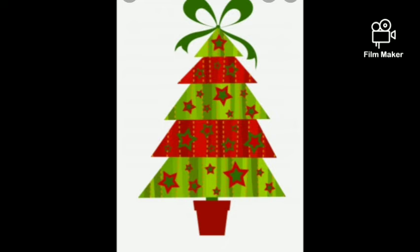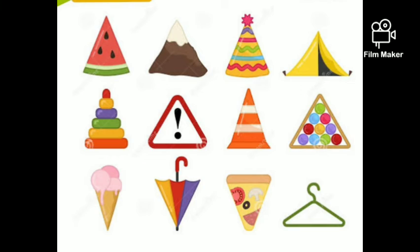Count the corners and count the sides. Count the corners and count the sides. Count them — one, two, three. Count them — one, two, three.